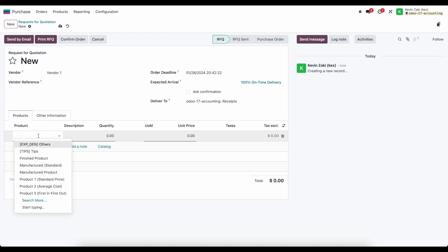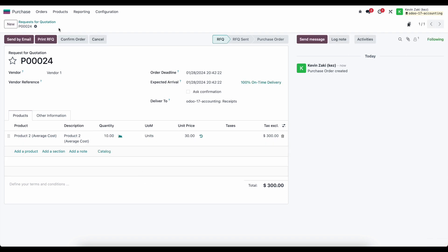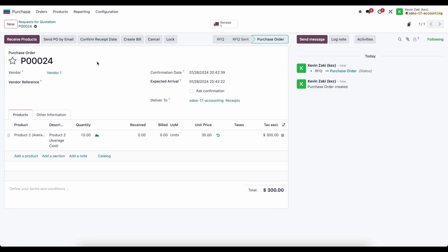And I'll add some products and we'll just use our product to average cost product as an example and we'll say we're going to receive 10 units in. So we'll do the typical flow where we send it off by email to our vendor and finally confirm our order.